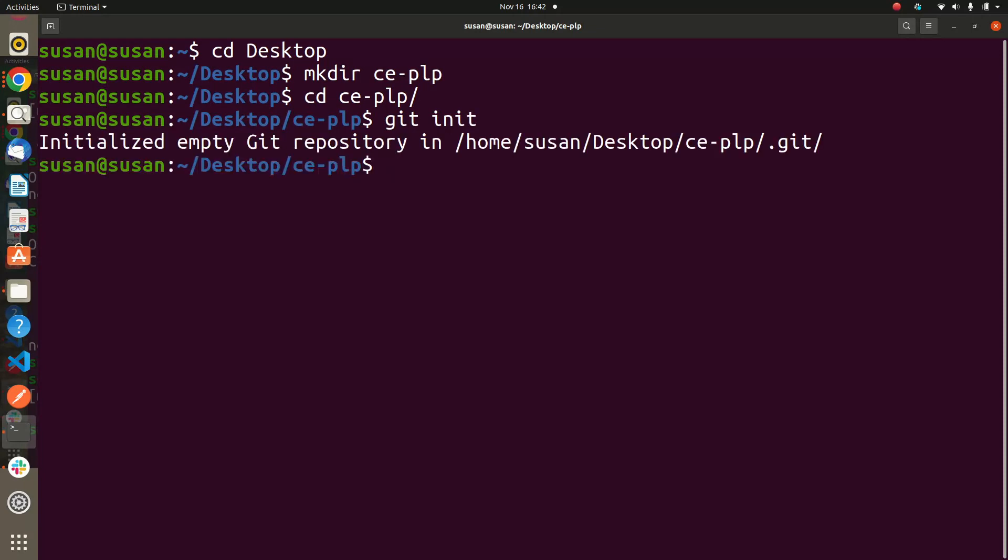So after git init, you see it will give you that message that I had said before. It will tell you 'initialized empty Git repository'. That is what will happen.